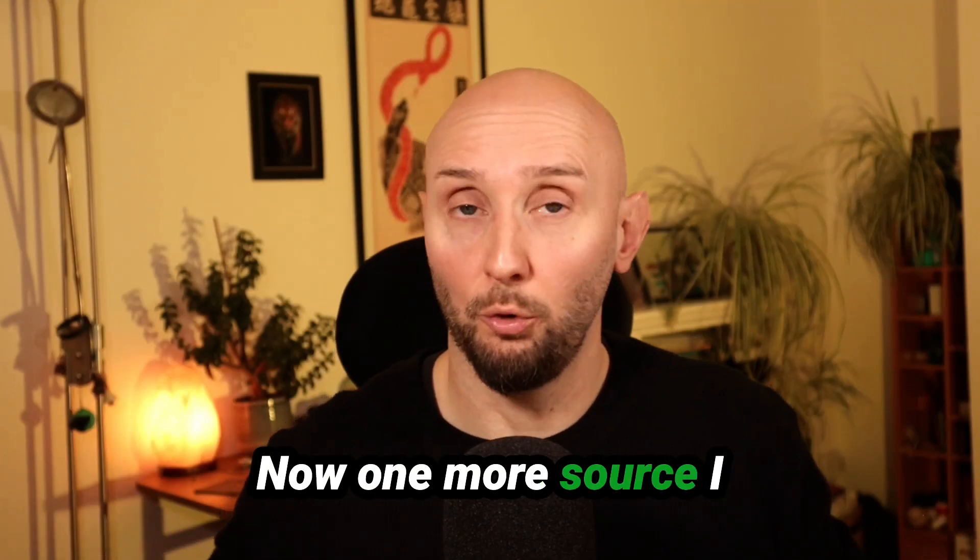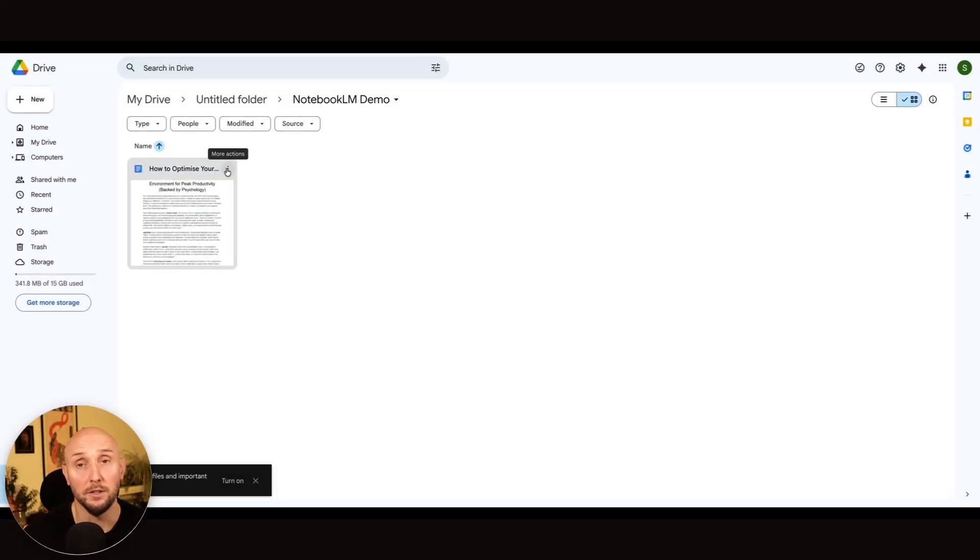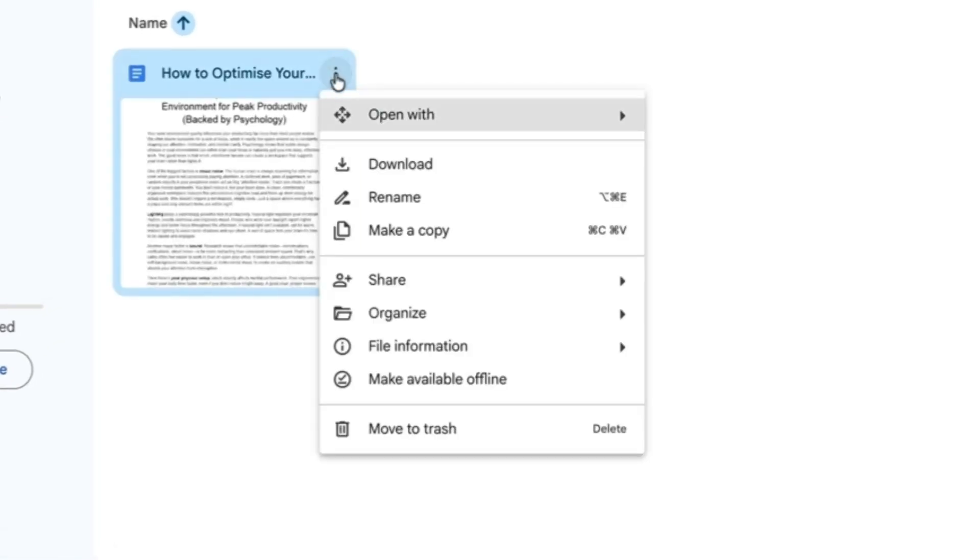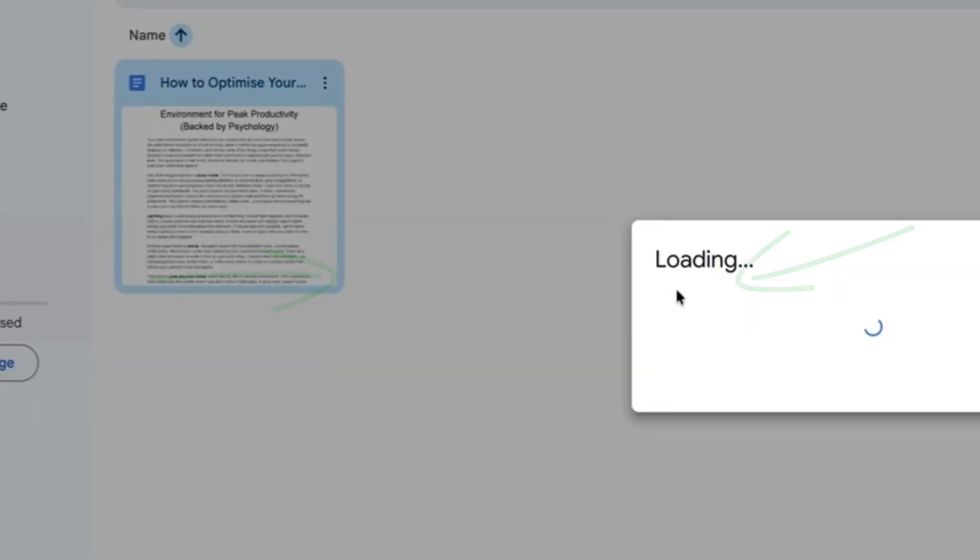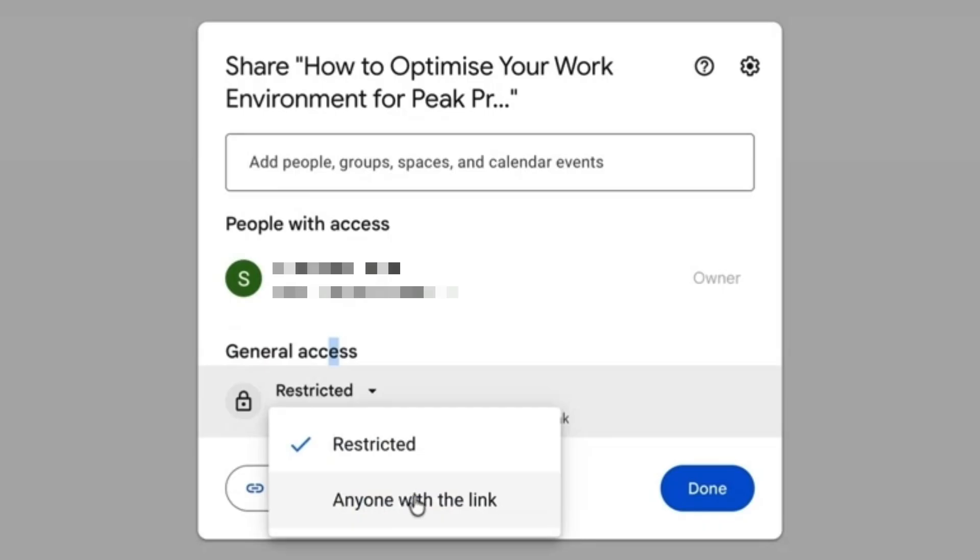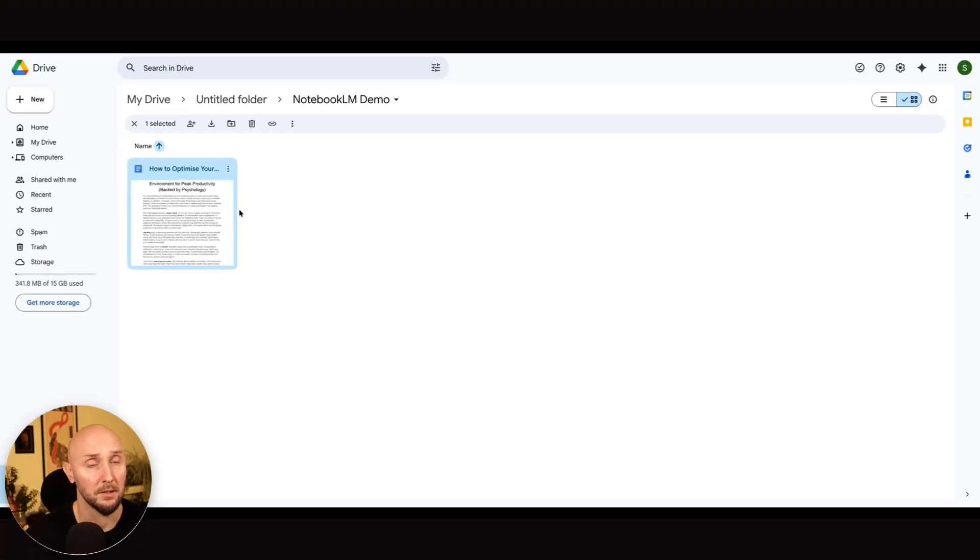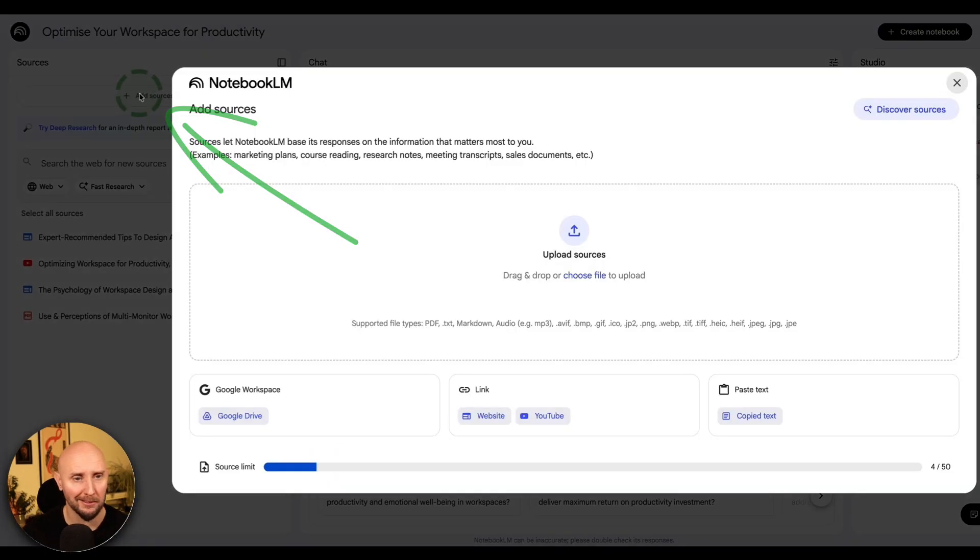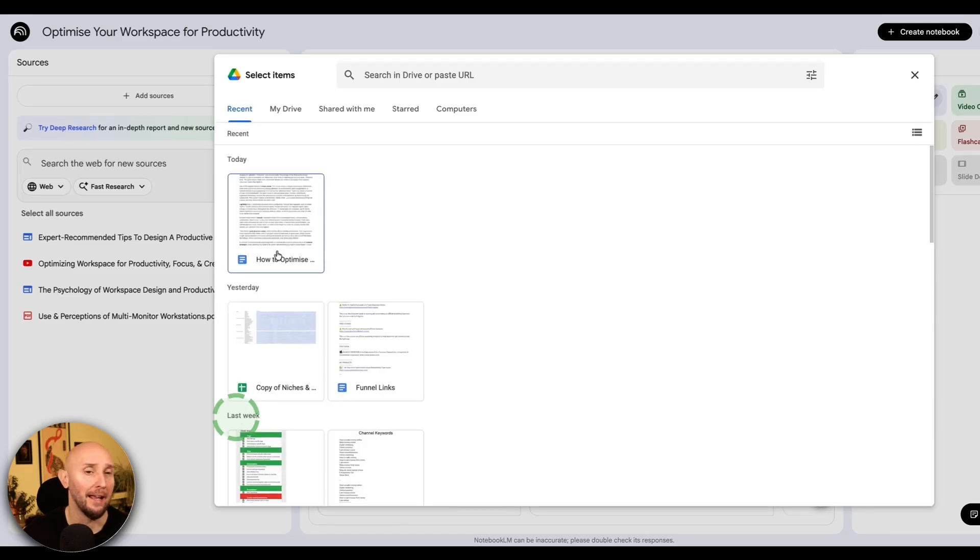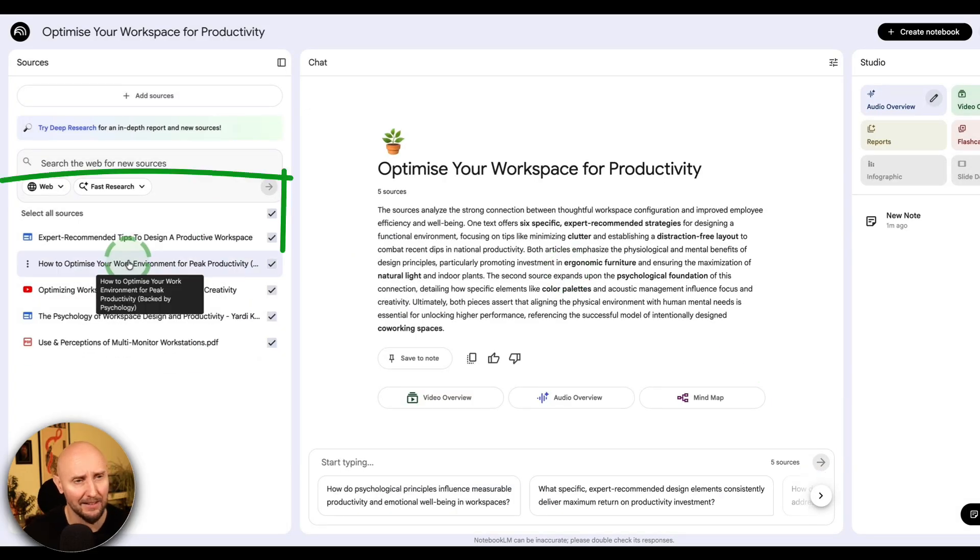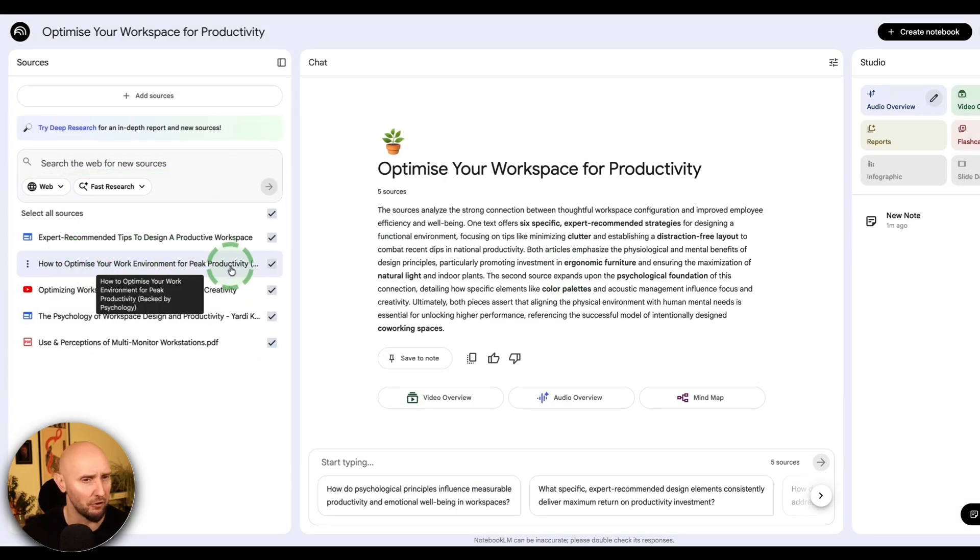Now, one more source I want to add is a Google Doc, because I already have an article right here saved in my Google Docs. And first of all, in order to share this with Notebook LM, I first need to make this shareable. So click on the dots in the top right corner, click on share. And under the share settings right here, you need to change general access from restricted to anyone with the link. Then click done. And now this article is shareable. So if I now head back to Notebook LM, I can now click on add new source. And I can select this option right here for Google Drive. Notebook LM will access my Google Drive. And this is the document right here. I can click on this and then click insert. And now as we can see, this Google Doc has also been pulled into our sources for our notebook.